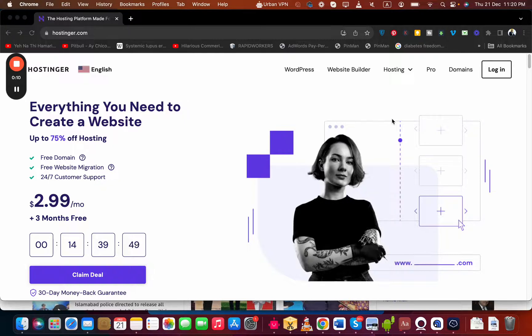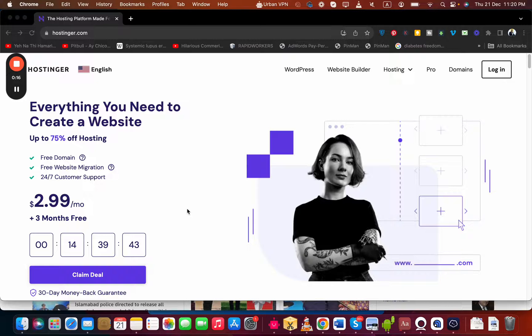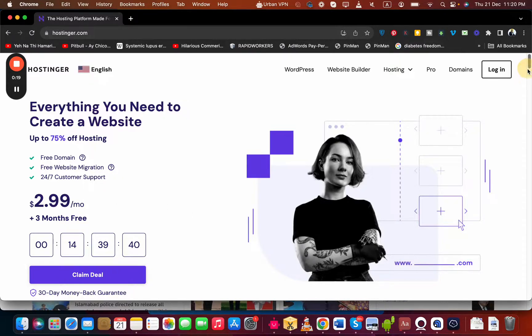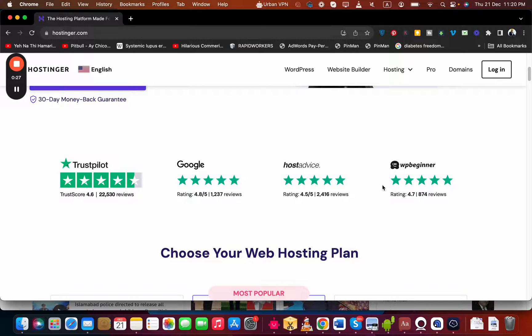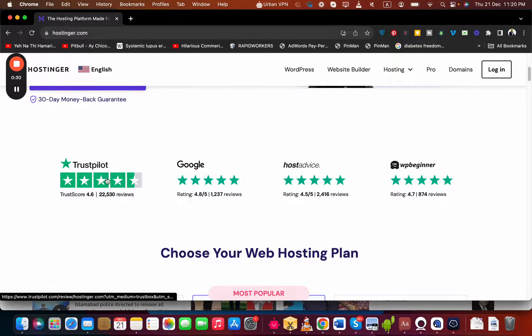You will be entitled to a special discounted page where you can see their hosting. One of the popular plans, the Premium plan, is the main deal. If you scroll below, you can see about Hostinger amazing reviews. Look at Trust Pilot, Google, Host Advice, WP Beginner. In case you want to see some of the reviews, you can click on Trust Pilot and see some of the reviews.